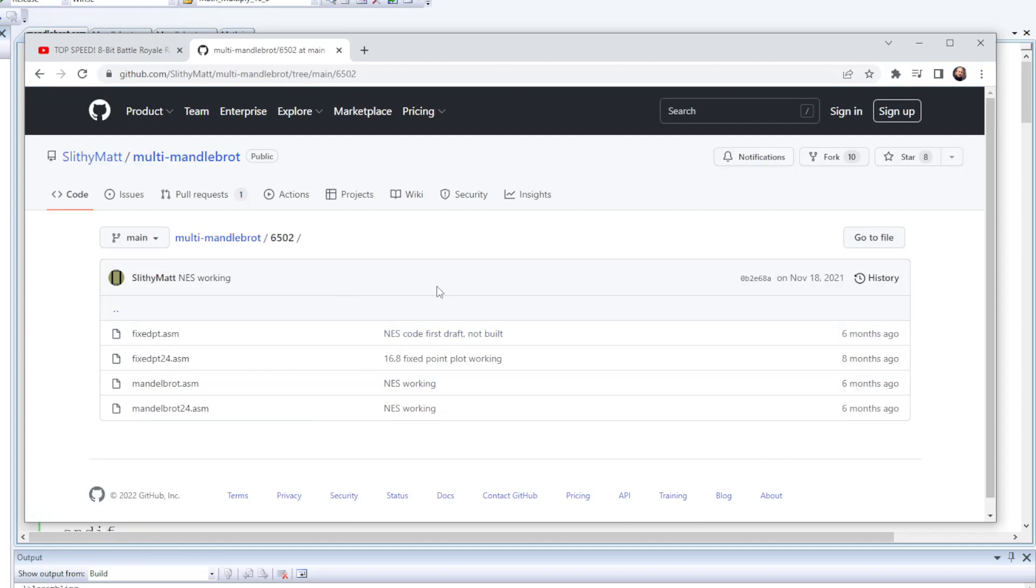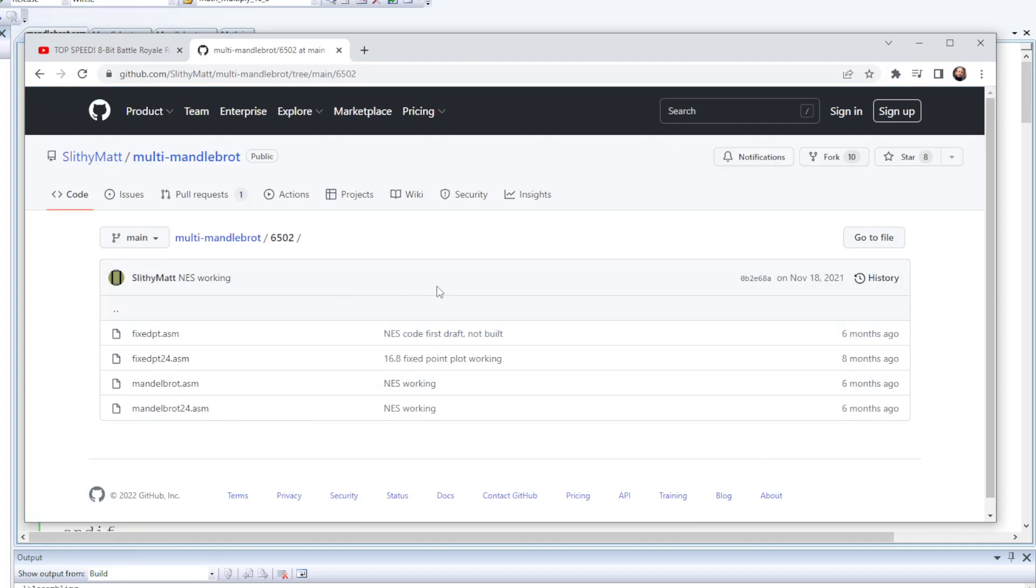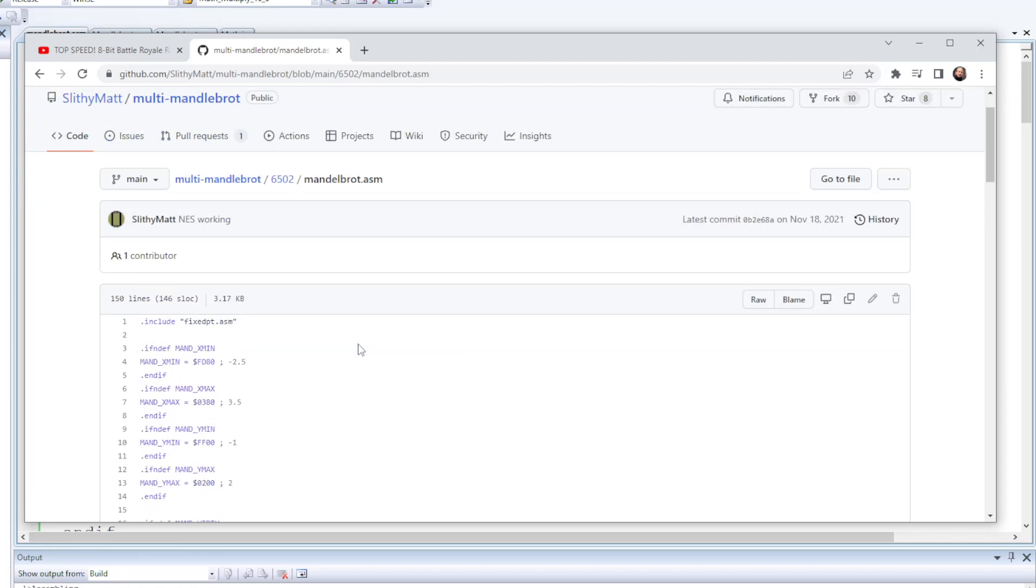Now I started work with the 6502 version of the code, and the code is mostly split between the main assembler file and a separate file where he's been building his fixed-point maths utilities.